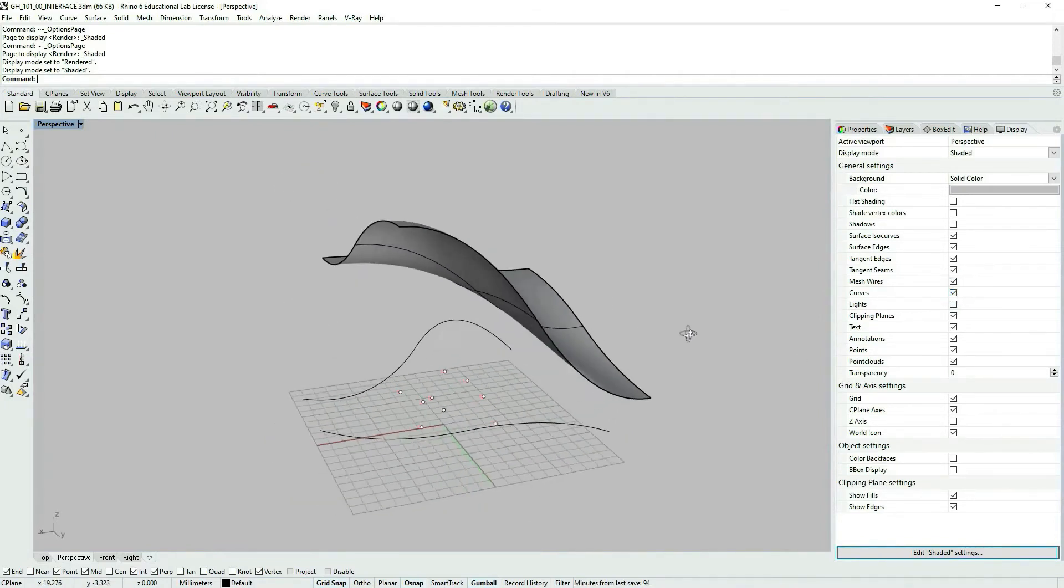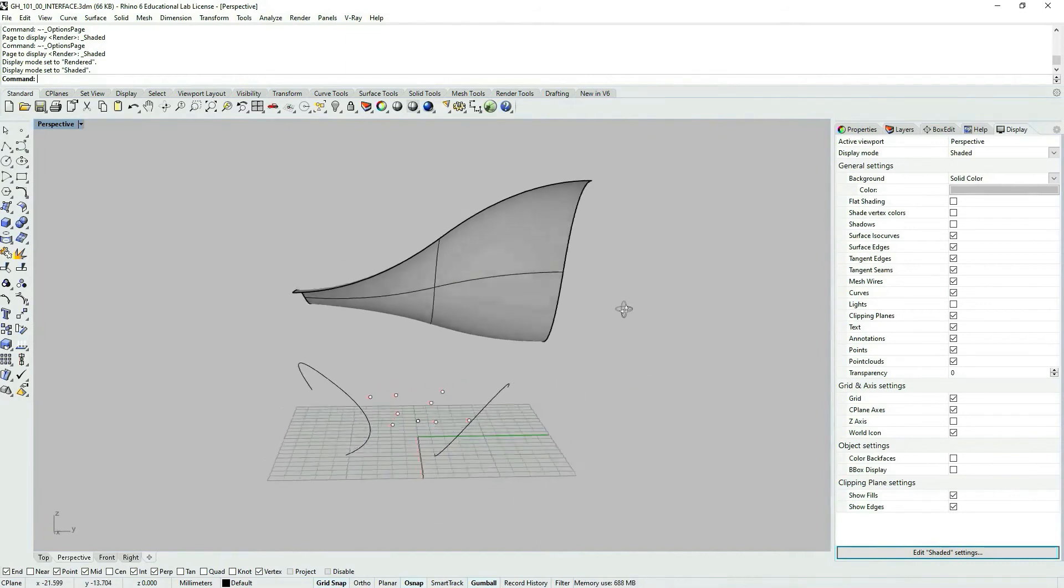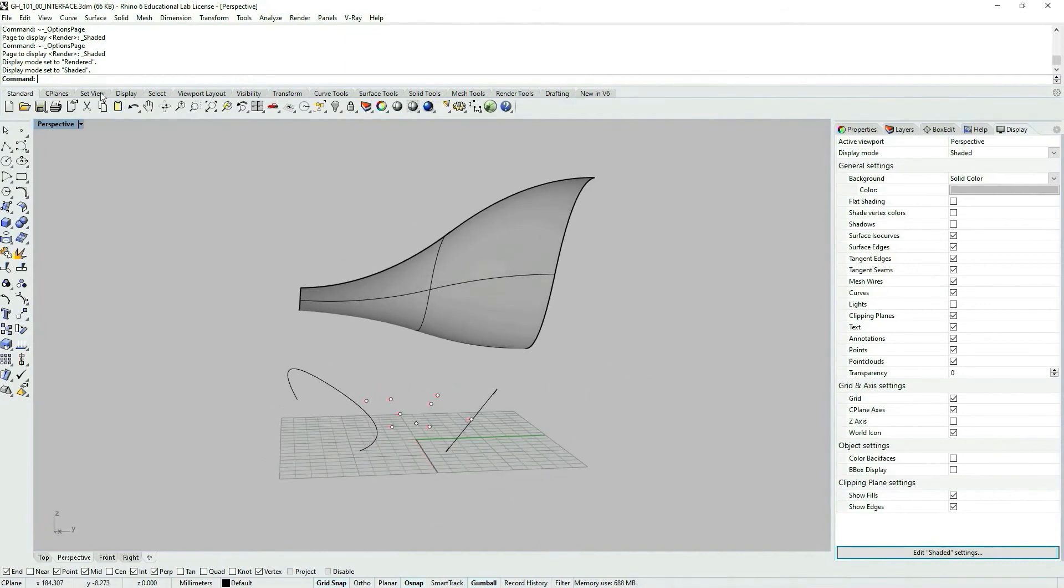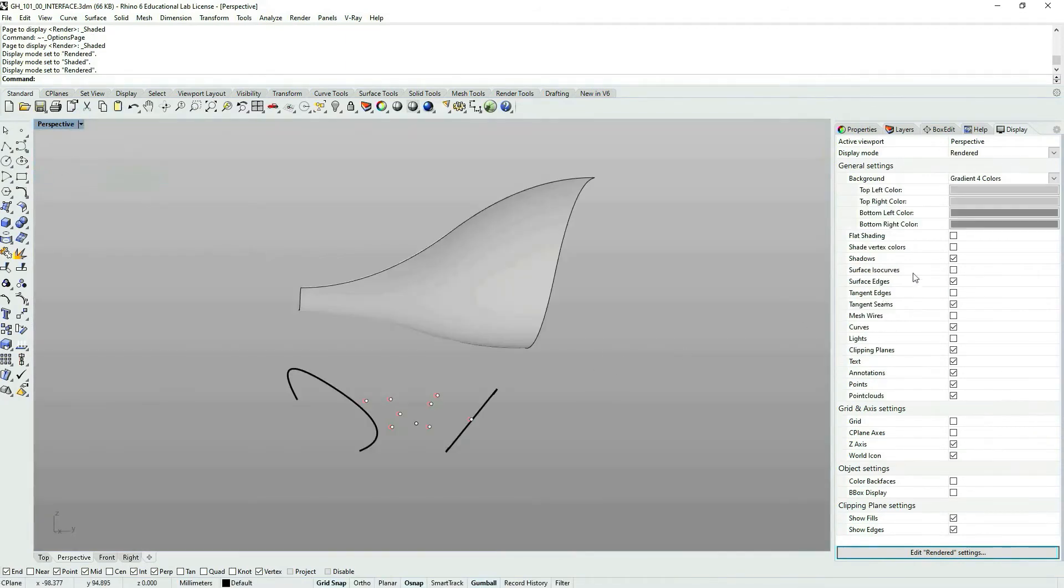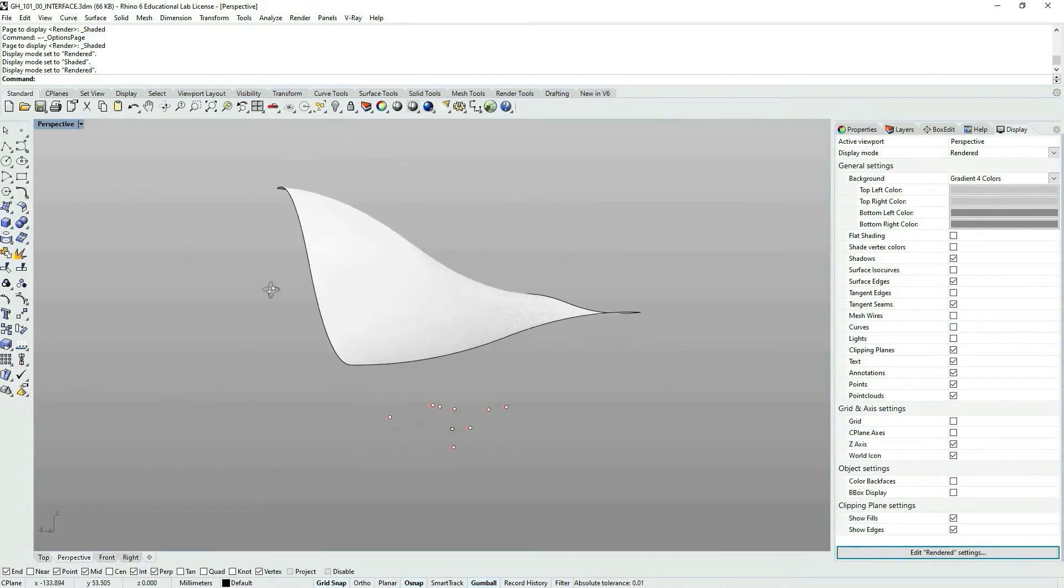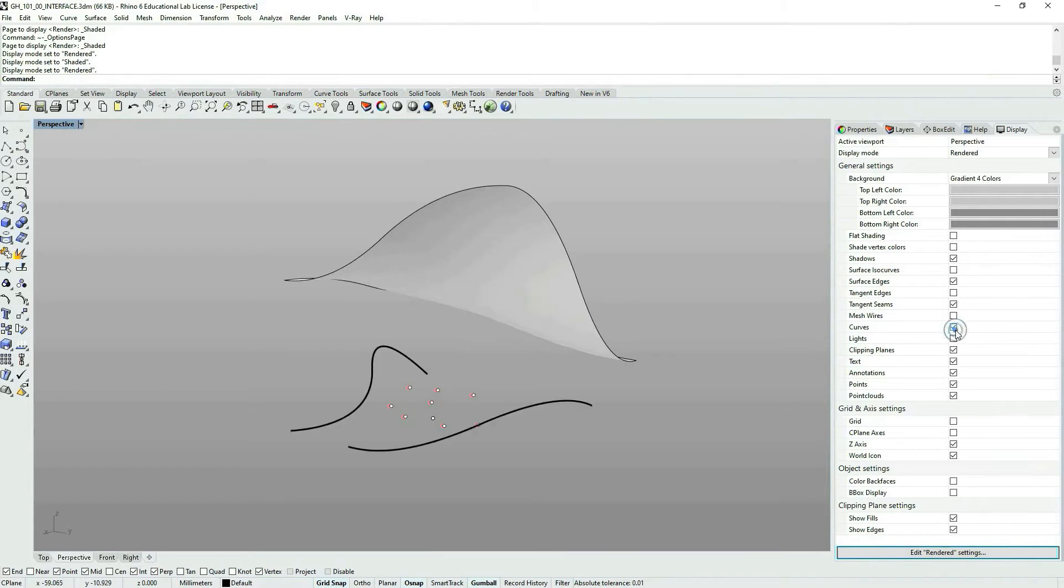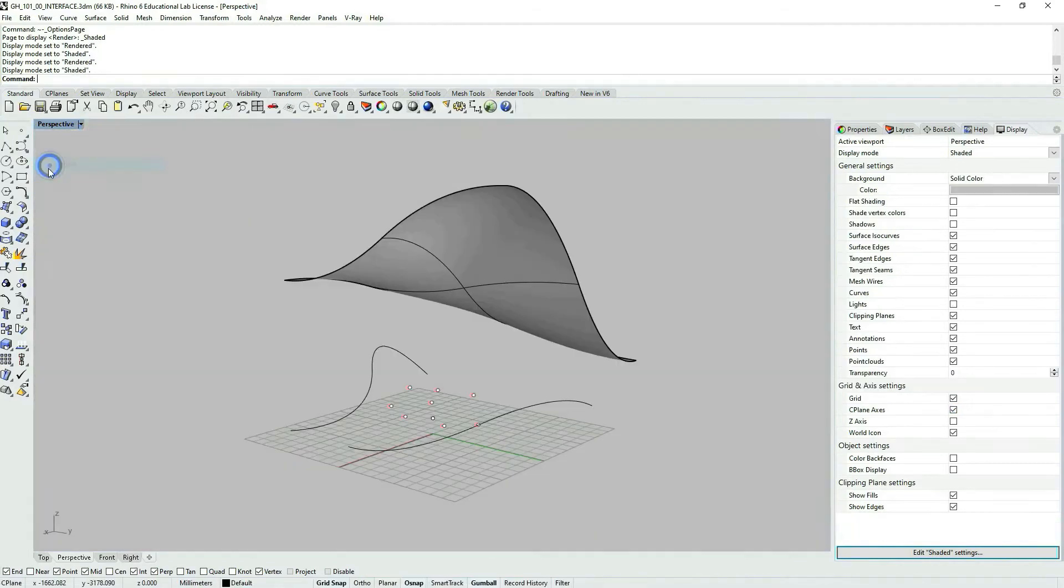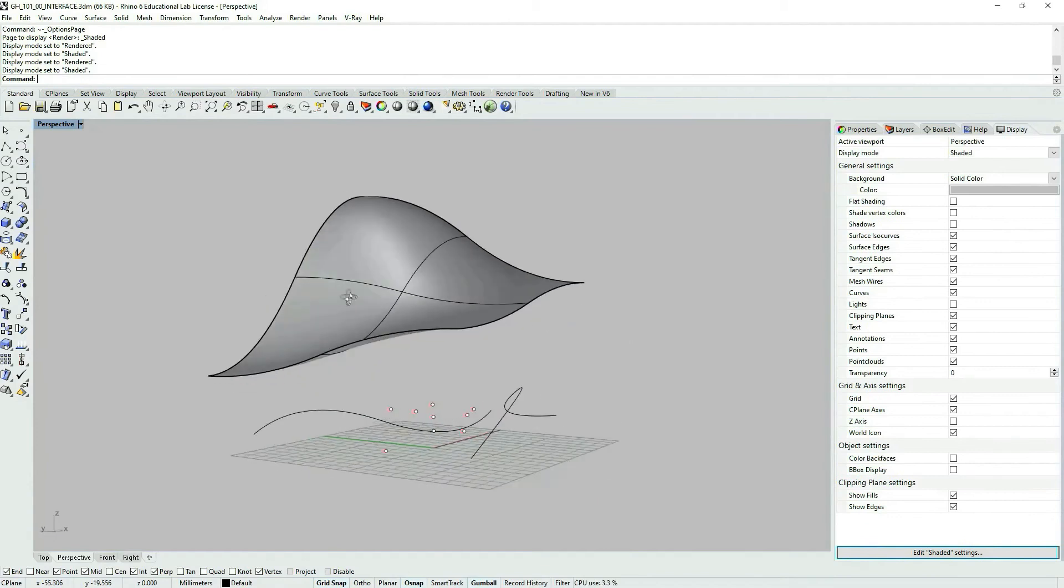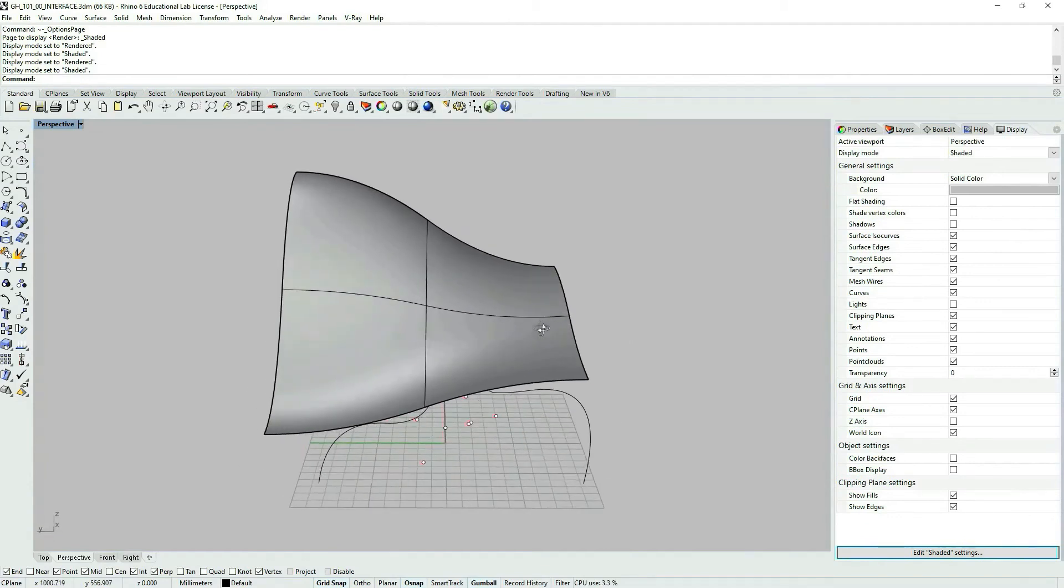This could be useful maybe when working in rendered mode. Let's say we don't want to see curves jump. So that could be useful. You also can turn off points. Turning off point clouds is very useful if you're working with them. So let's go back to the shaded view.